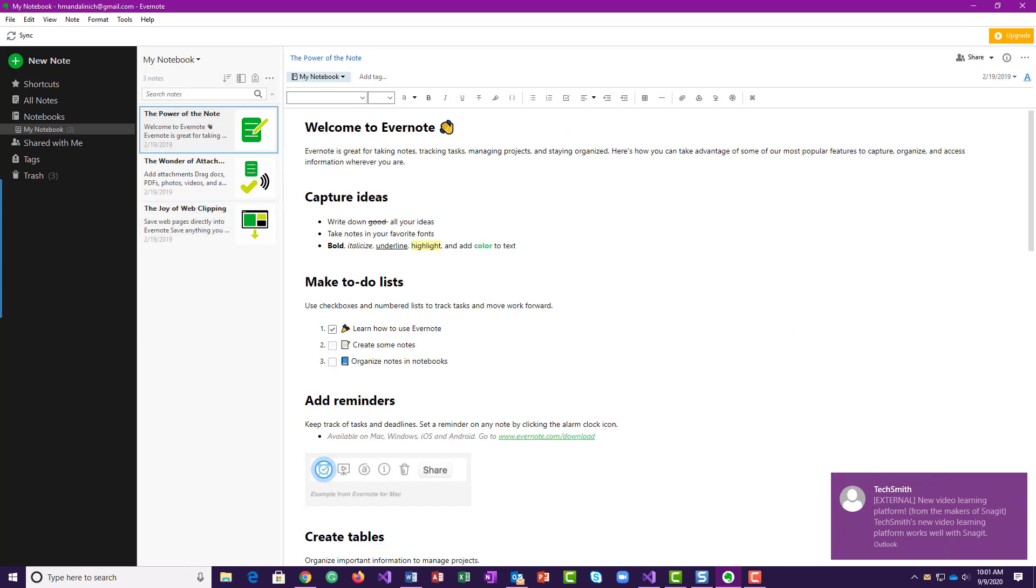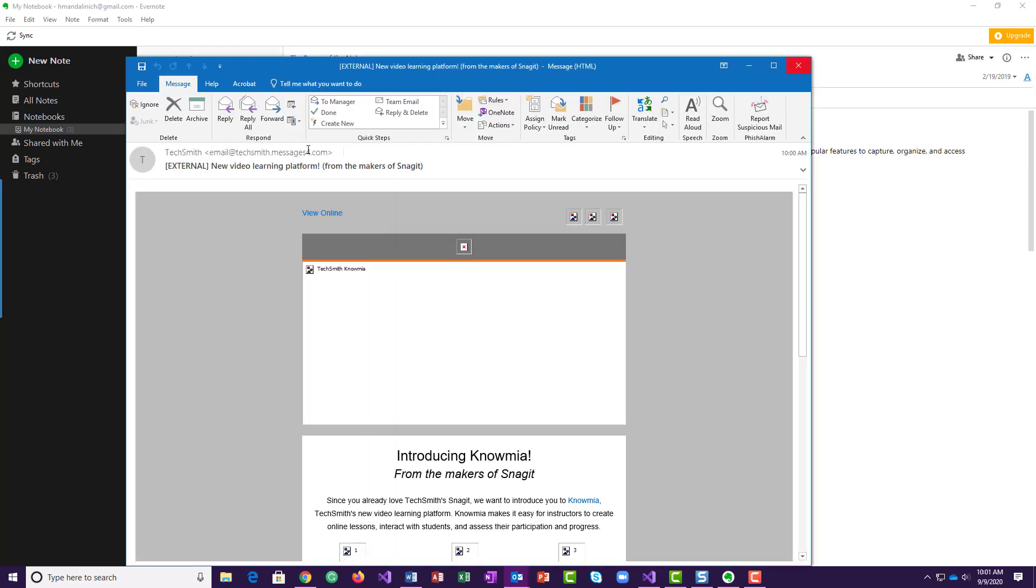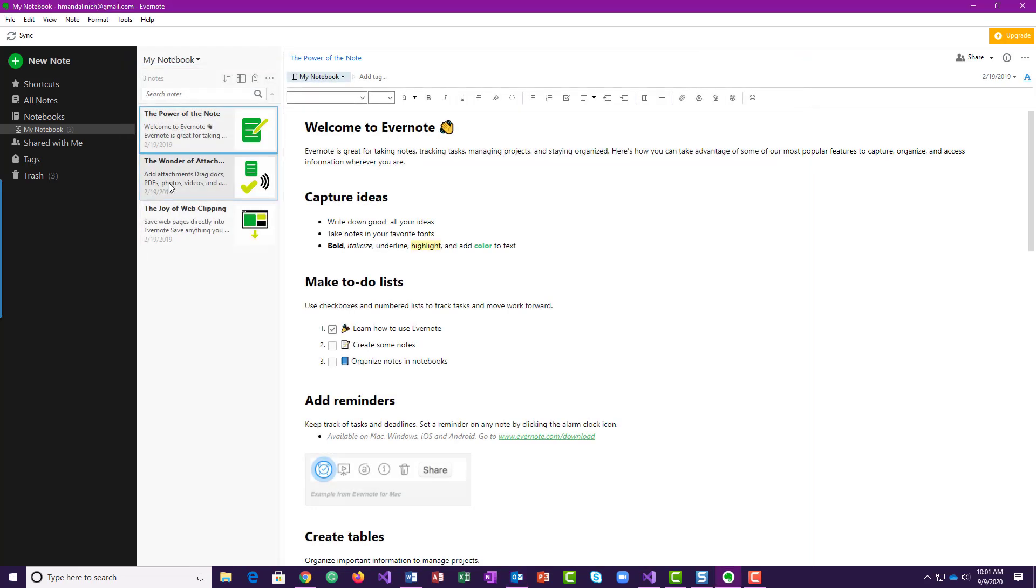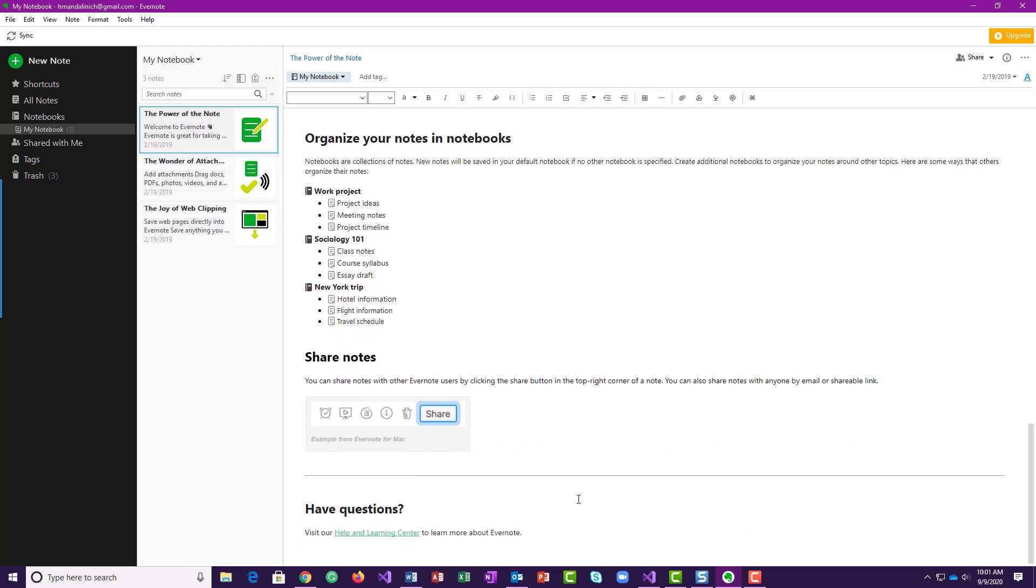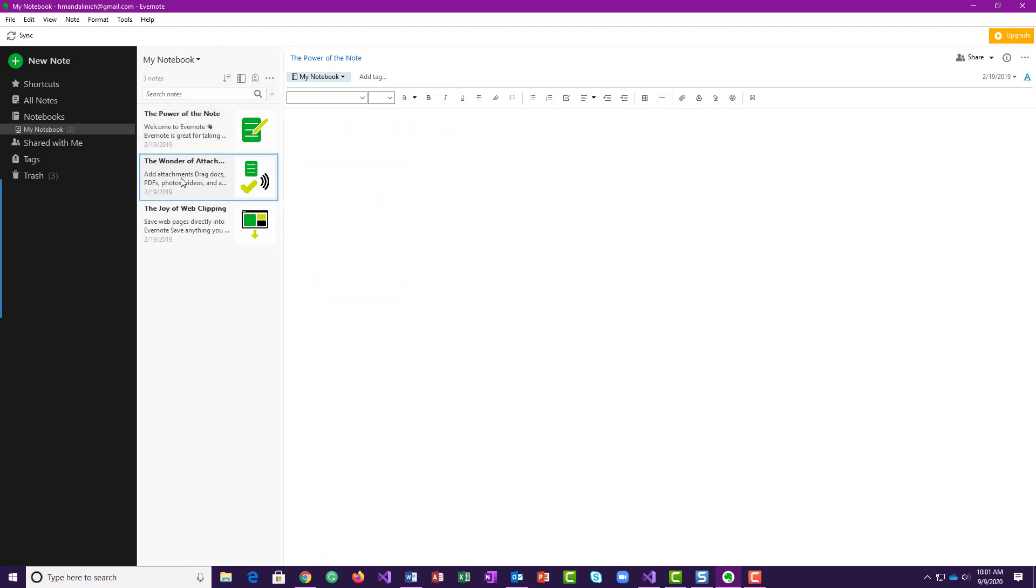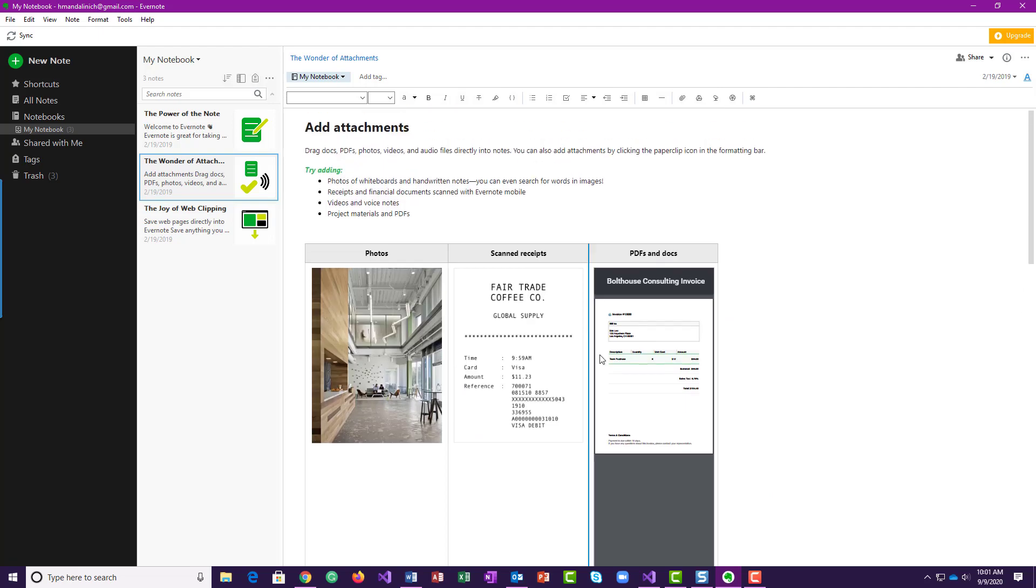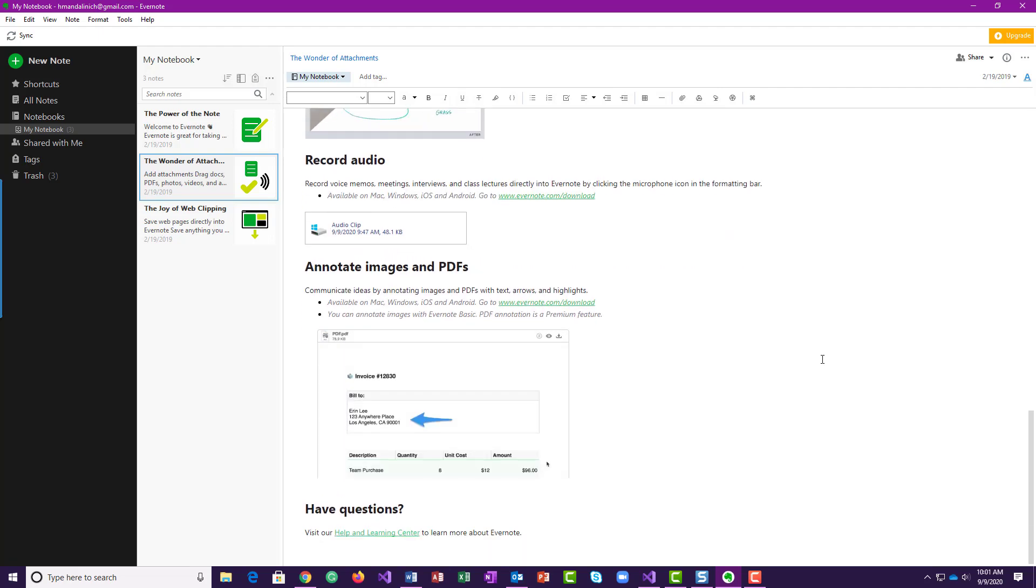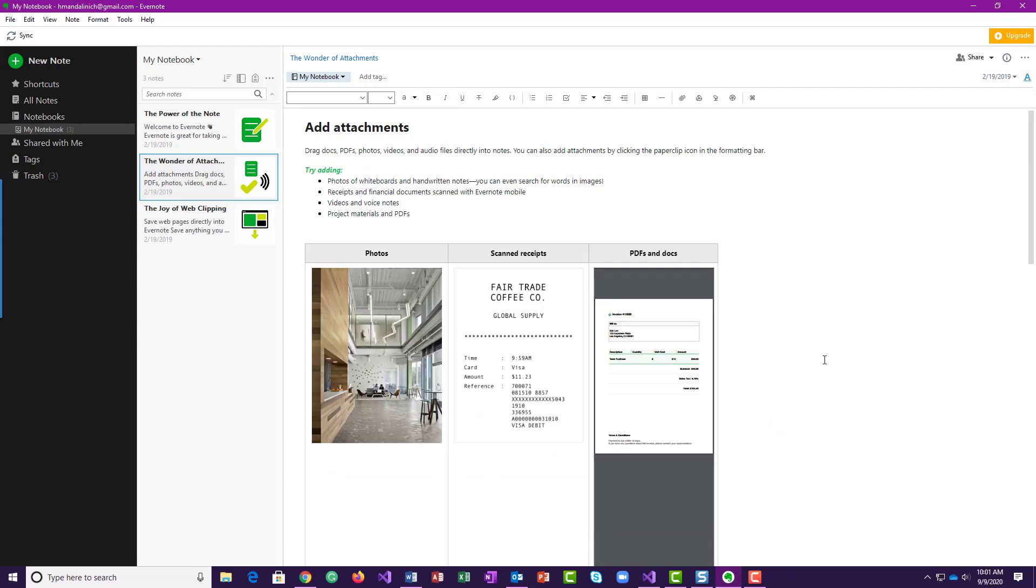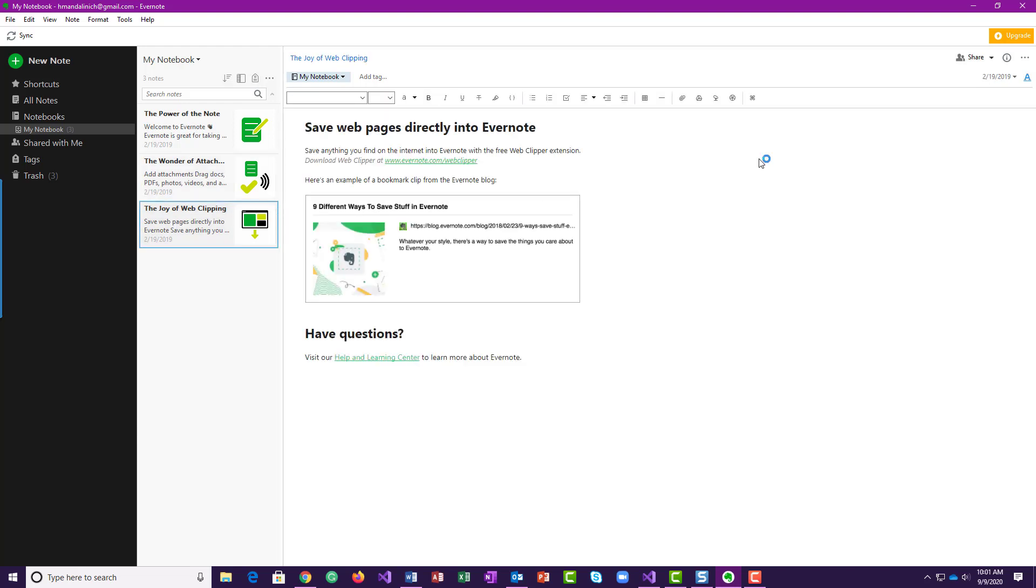And they are talking about how to use Evernote. You know, Welcome talks about, so I really want you to go through this. Adding attachments, here's different PDFs and graphics and here's a scanned receipt. So you can use this to organize a lot of a business.